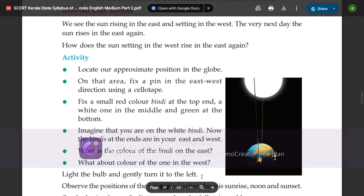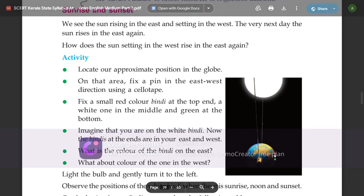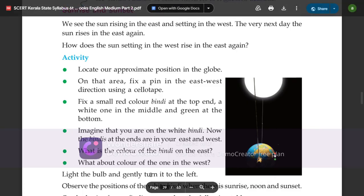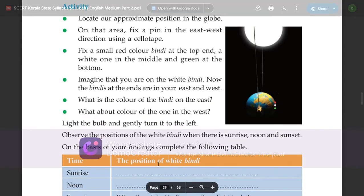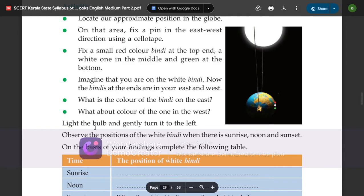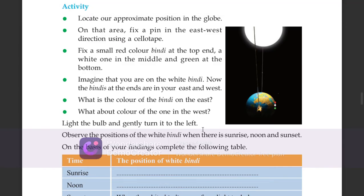Place a single pin in the middle. What is the color of the bindi on the east? What about the color of the one on the west line?